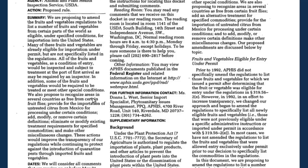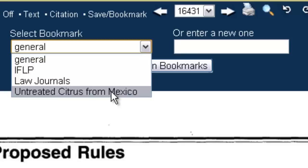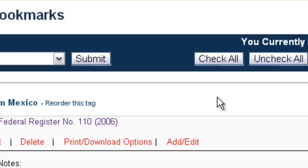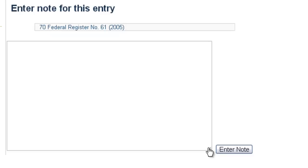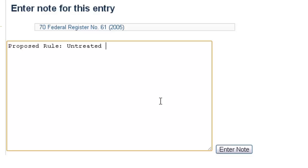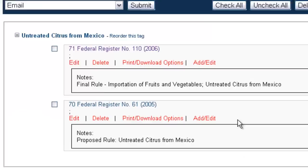Now we're going to go ahead and bookmark our proposed rule — Save Bookmark. Under Select Bookmark this time, I'm going to save it under "untreated citrus from Mexico" and click Save to MyHein Bookmarks. Then view our saved bookmarks. Here's our new bookmark, 70 FedReg 16431. I'm going to click Add/Edit and enter a note: "proposed rule, untreated citrus from Mexico."